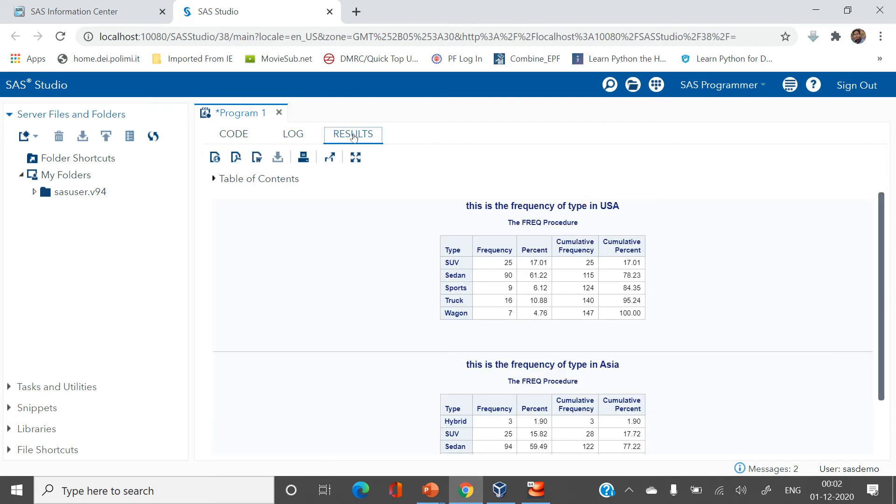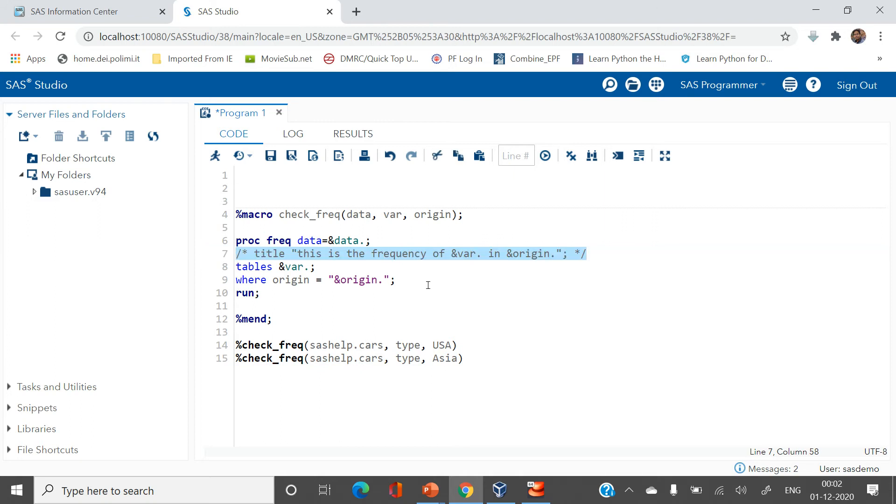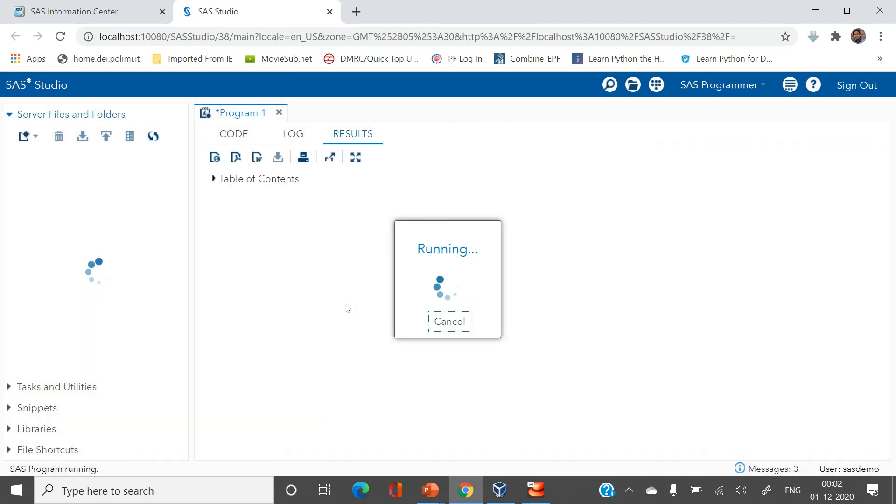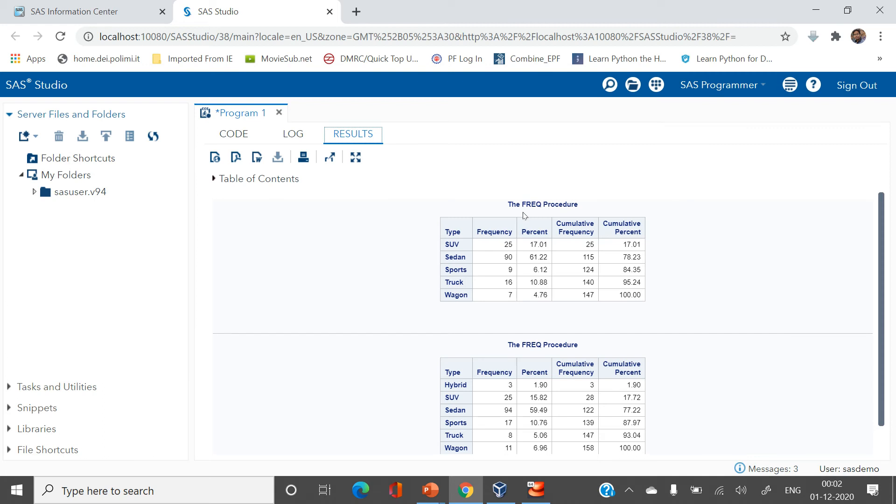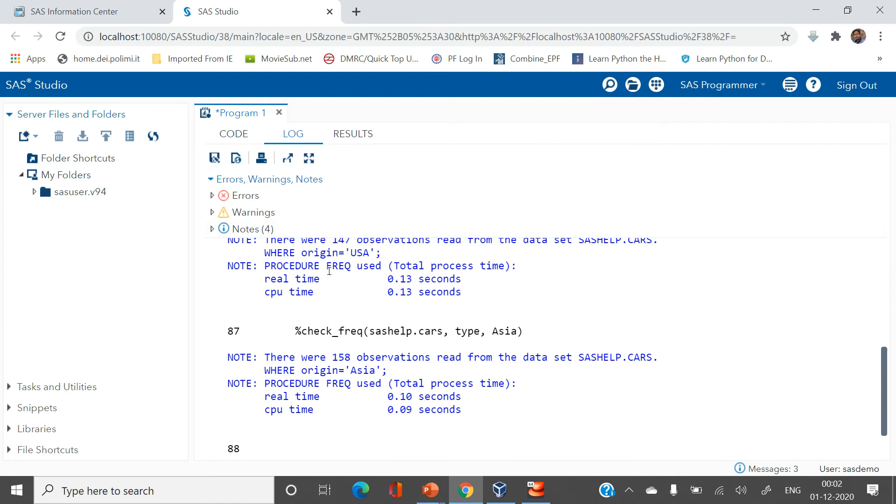Now let's make it little complicated and let's comment this. Now you see the result. Now here you can only see what is the frequency but you don't know in which area this frequency, what is the origin of this frequency and what is the origin for this frequency. So this is where the title was helping you.